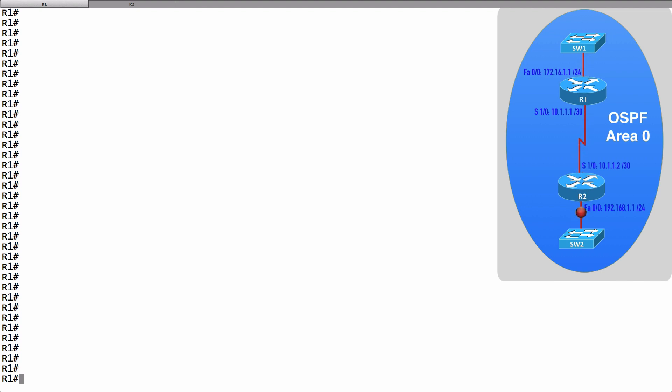We configured MD5 authentication for EIGRP as well, however with EIGRP we were able to use a key chain, a collection of keys. We don't have that option with OSPF version 2, however we can create more than one key.